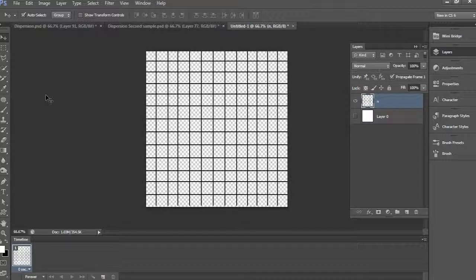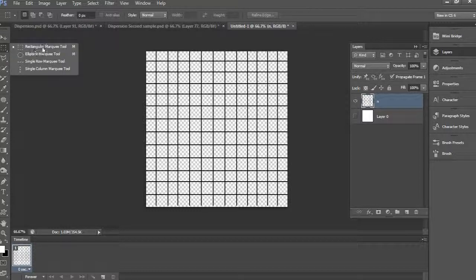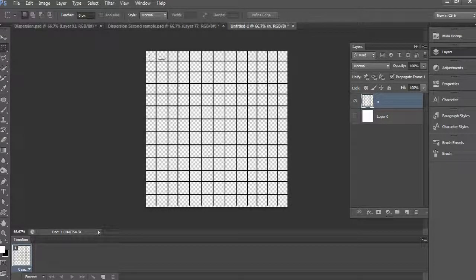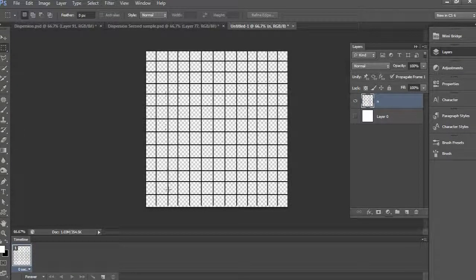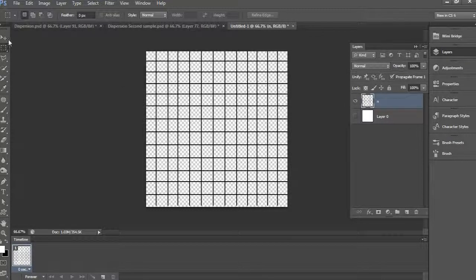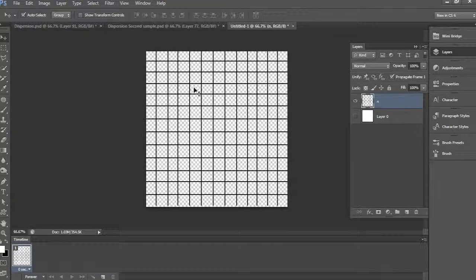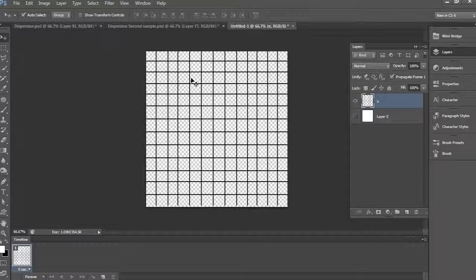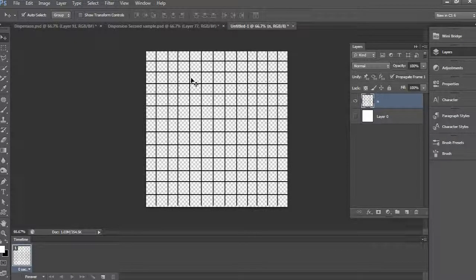This is very simple to create. First take rectangle and draw a line and fill with black color. Then duplicate it vertically. After, merge all the lines, then again duplicate the layer and flip it 90 degrees. Then you would get something like a guideline. After, go to Edit and Define Brush Preset. That's it, we created a guideline brush.